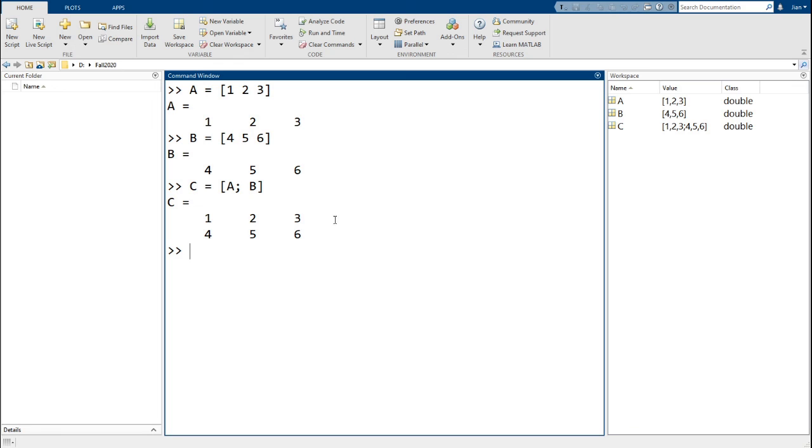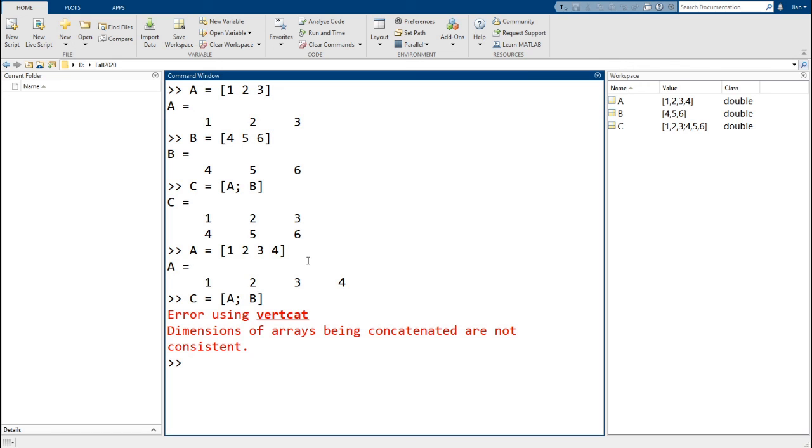Again, you have to make sure that the result of the concatenation is a rectangular matrix. So for example, if a was 1, 2, 3, 4 instead, then this command does not work.